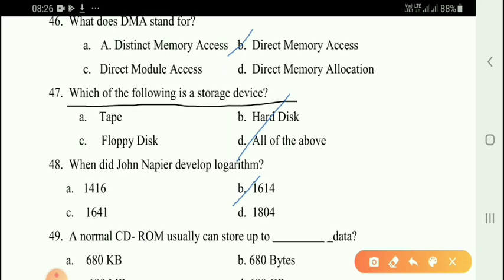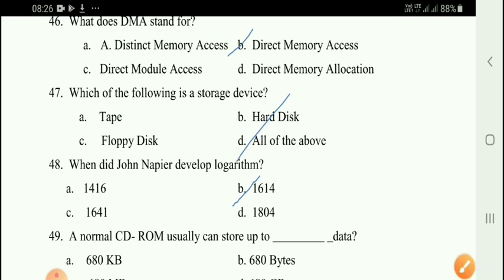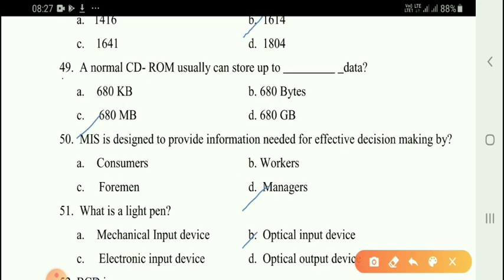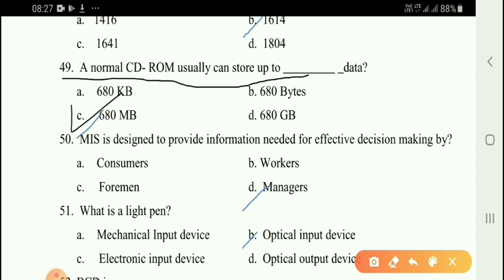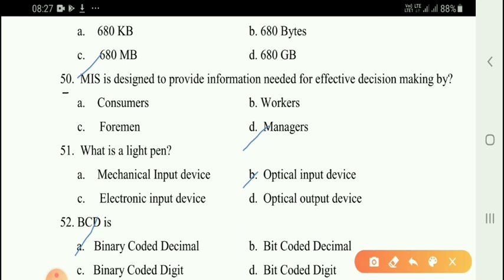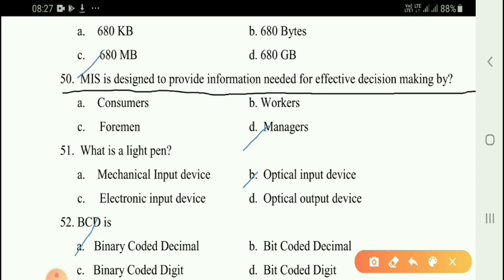Next question: Which of the following is a storage device? All of the above — hard disk and floppy disk are storage devices. Next question: A normal CD-ROM can store up to 680 MB.